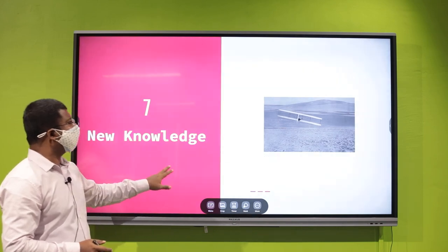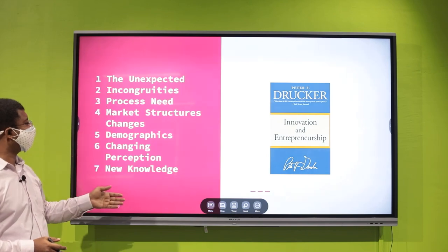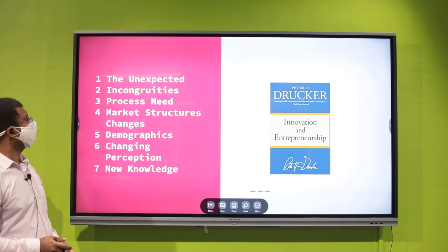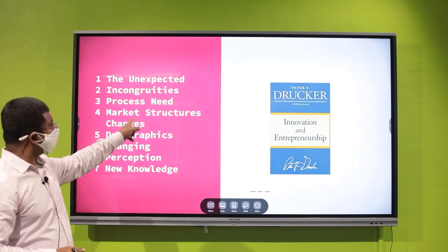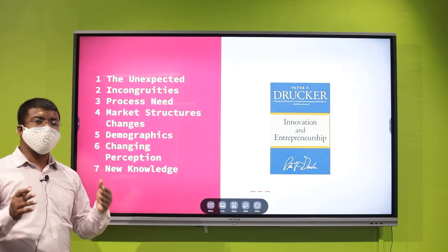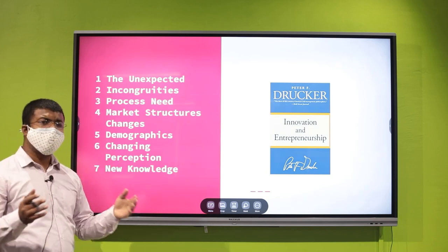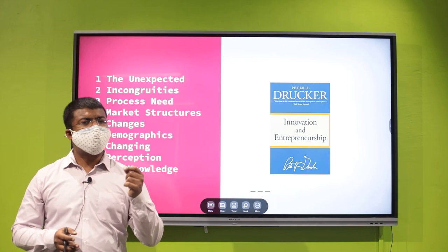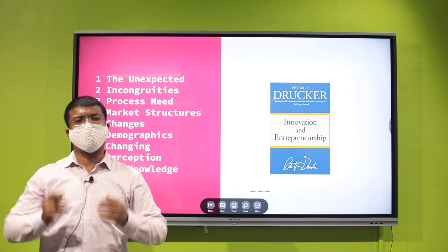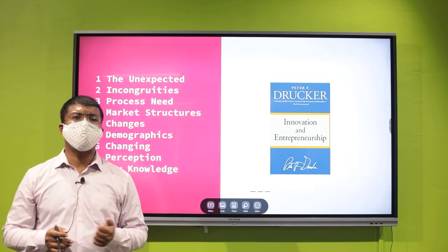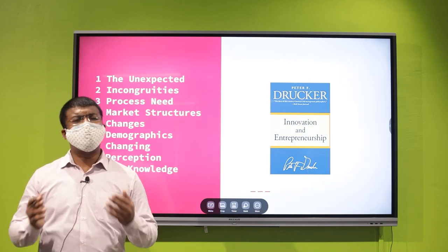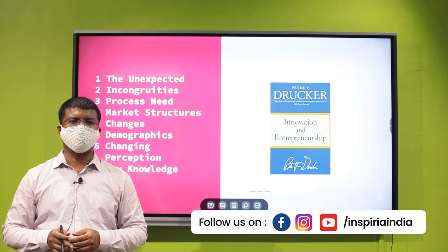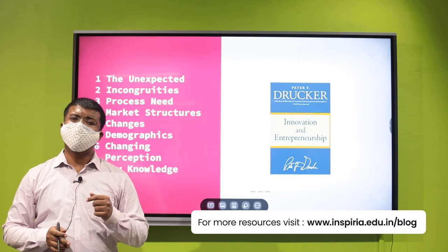In conclusion, we have summarized the seven sources of innovation: the unexpected, incongruities in the market, process needs that require fixing, market structures that are changing, demographics that offer innovation opportunities, changing perceptions that offer entrepreneurial opportunities, and new knowledge. As students of today who are the business leaders of tomorrow, if we train our minds to think and scan our environment based on these seven points, India will be a different place in the coming years. Thank you for watching — please put your comments below.